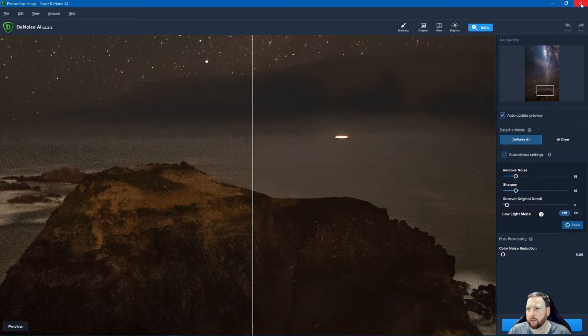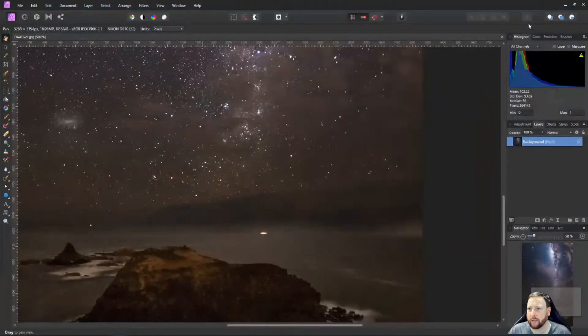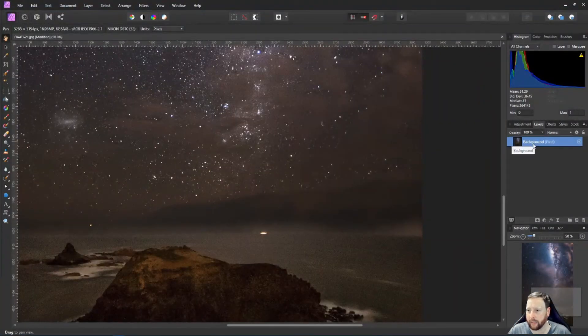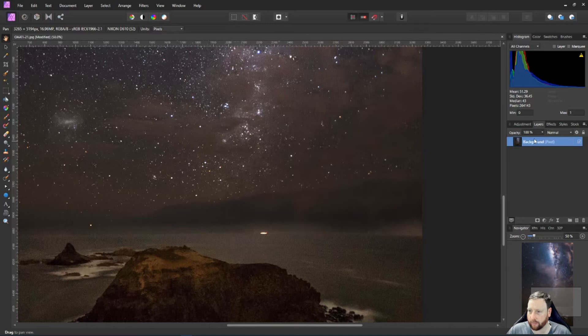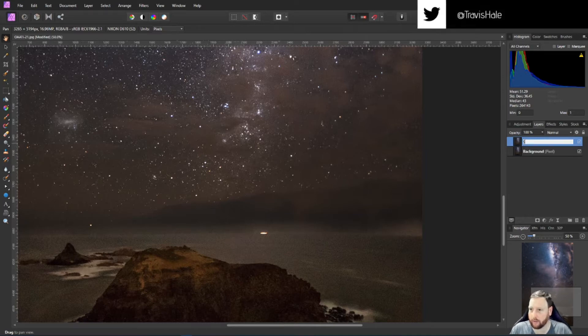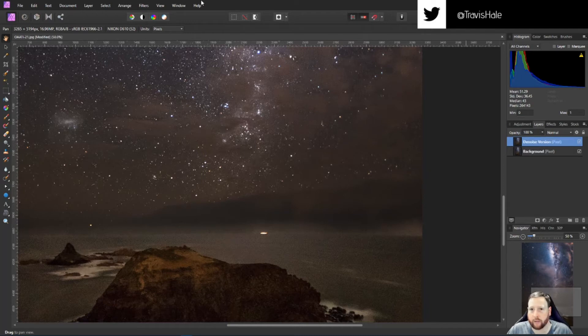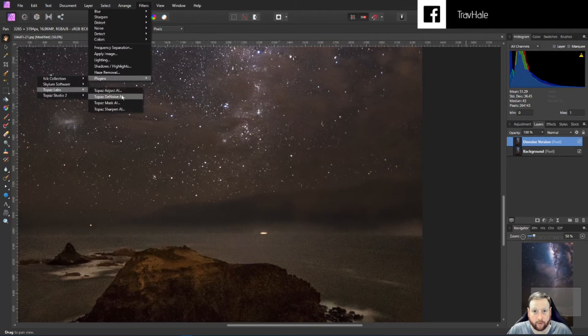And so what I'm going to do is I'm going to close out of this and in Affinity the photo I'm going to duplicate this layer. And so the reason I'm going to do that is so that I can show you the difference.